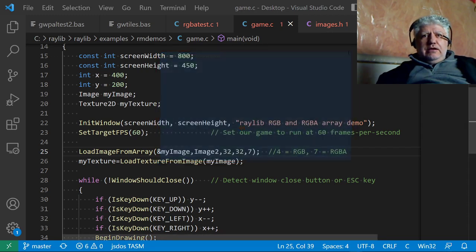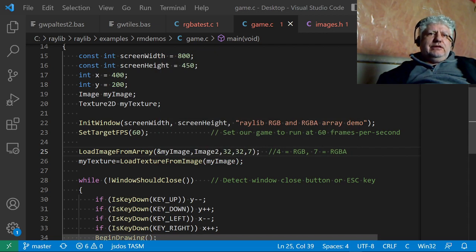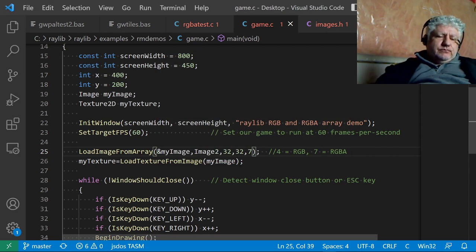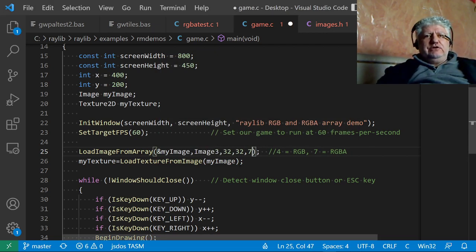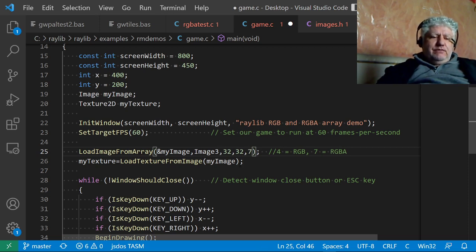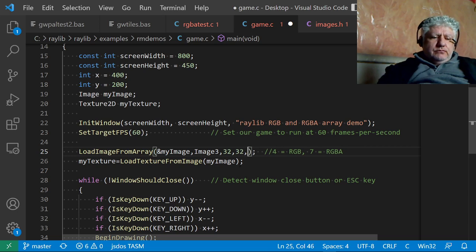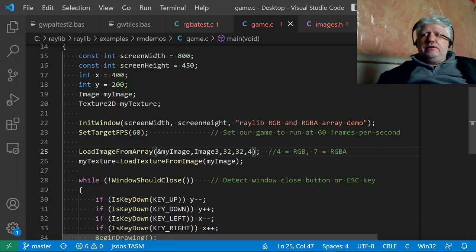Let's load the last image. What we have to do with the last image is change the format here. So instead of seven, we're going to have to put four; otherwise, it won't load properly. Let's compile again.